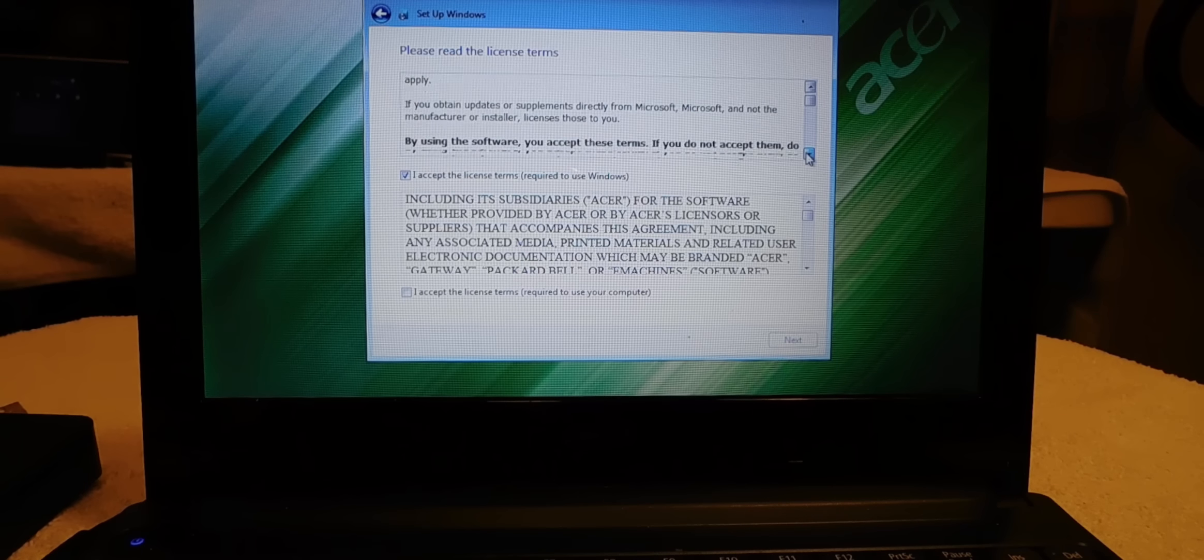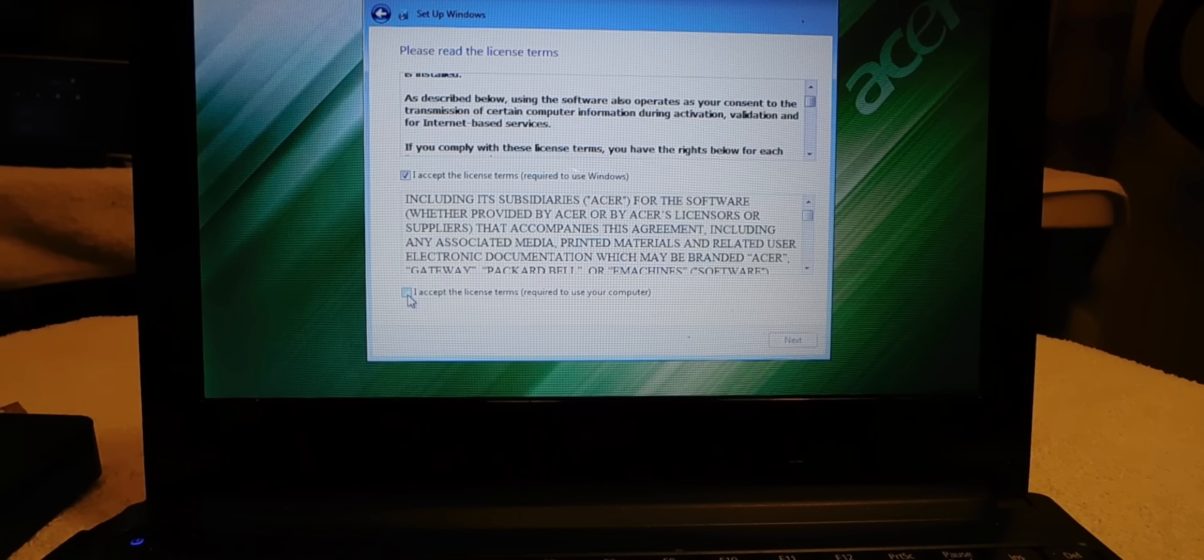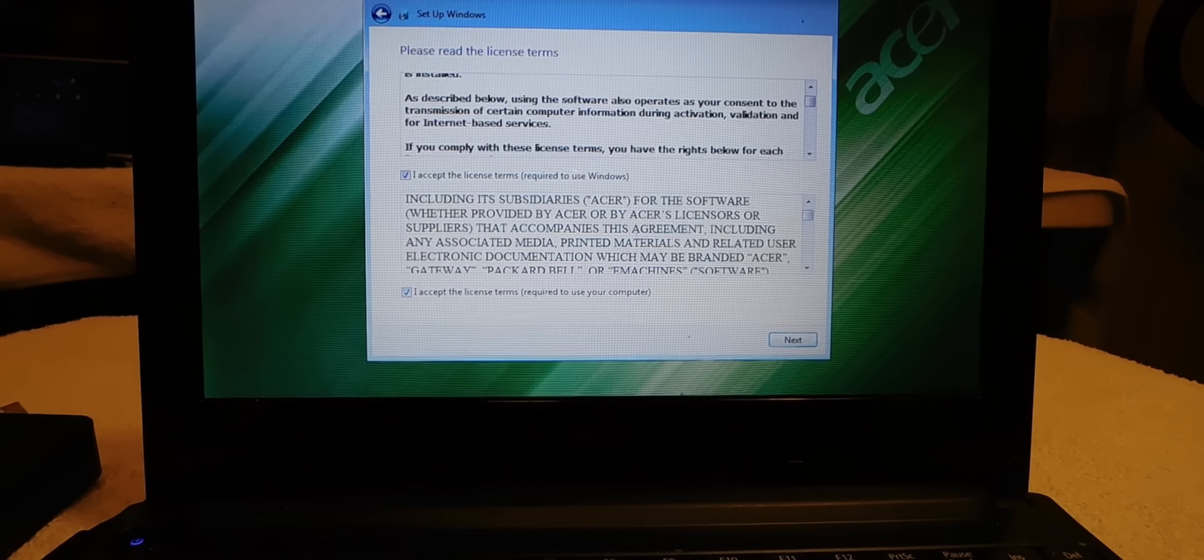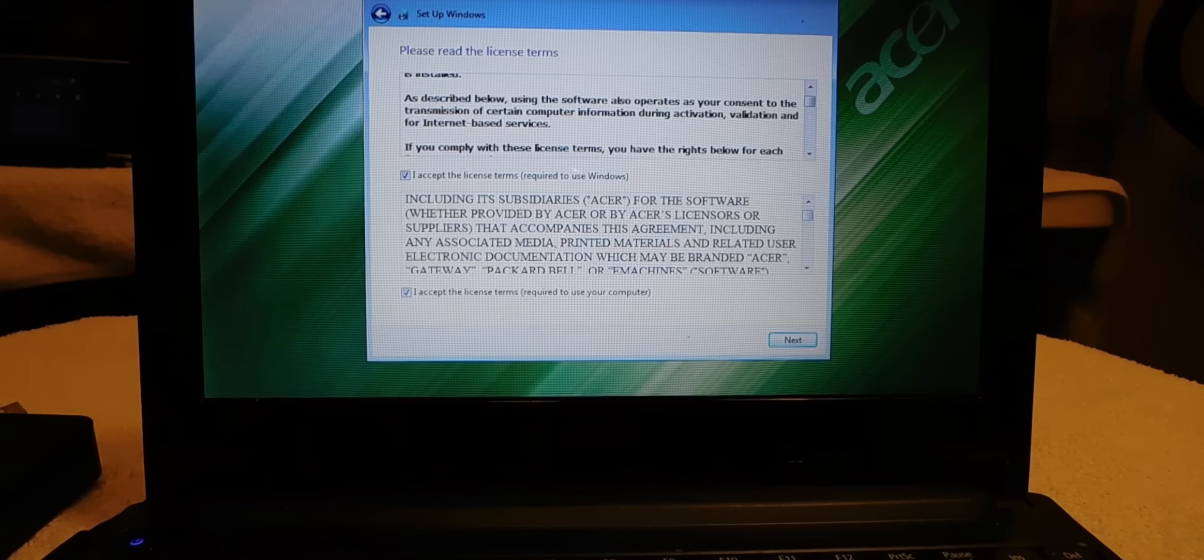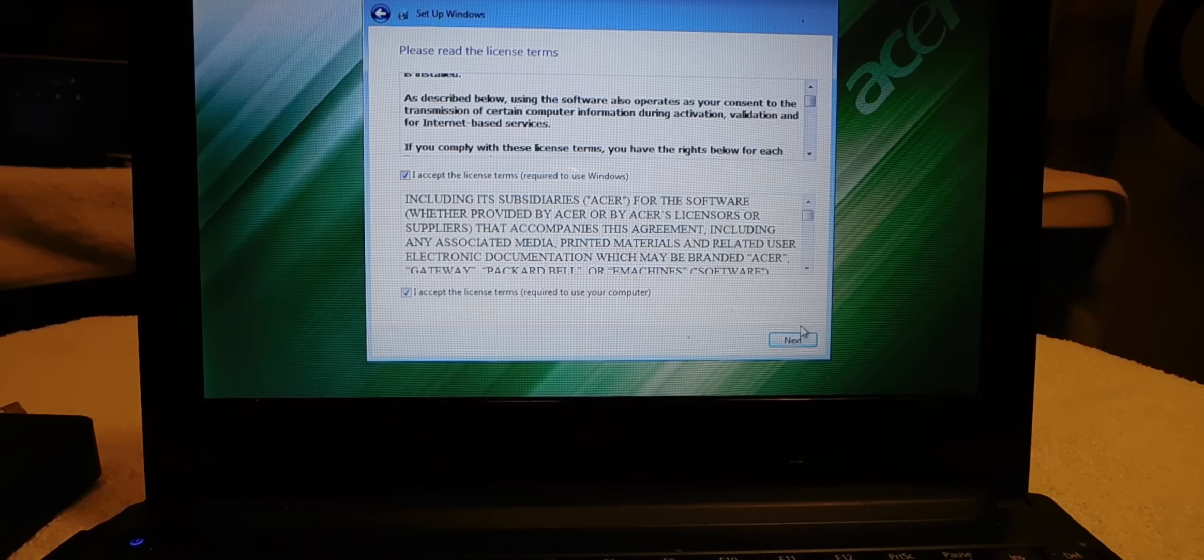So scroll down, make sure you accept everything. If you can read it if you like, but I'm just going to go next.